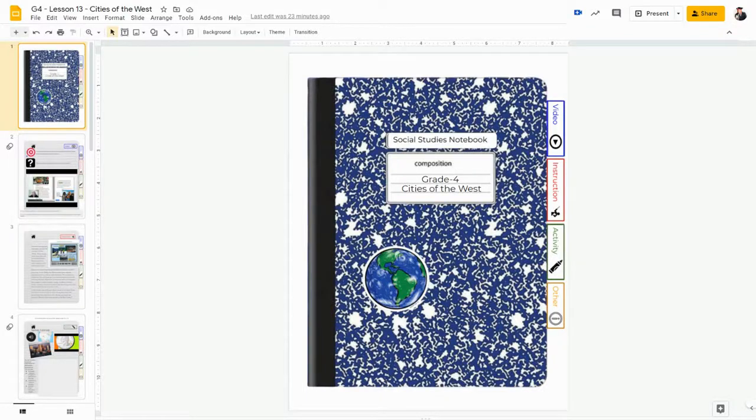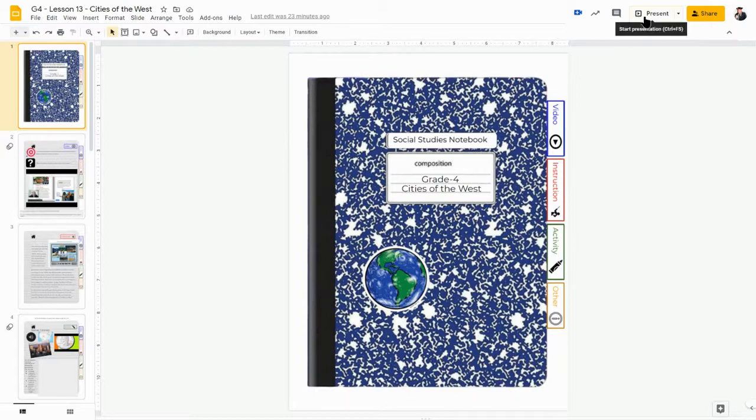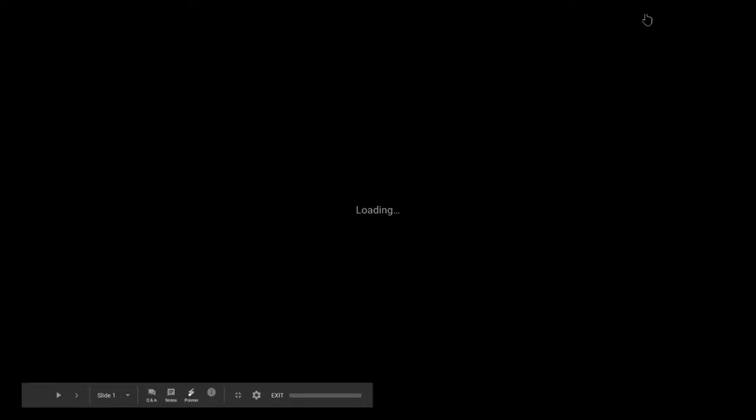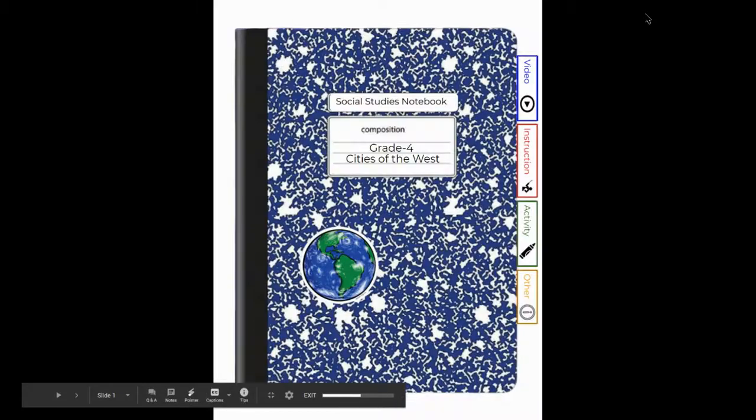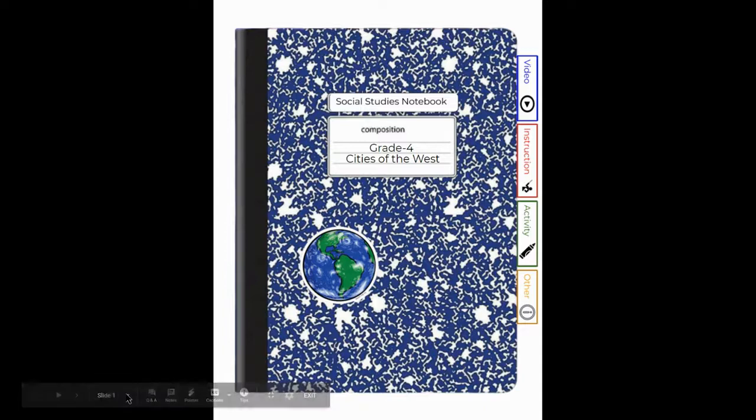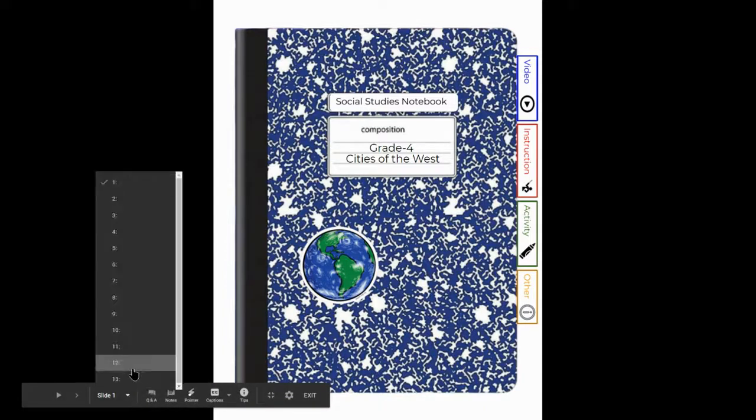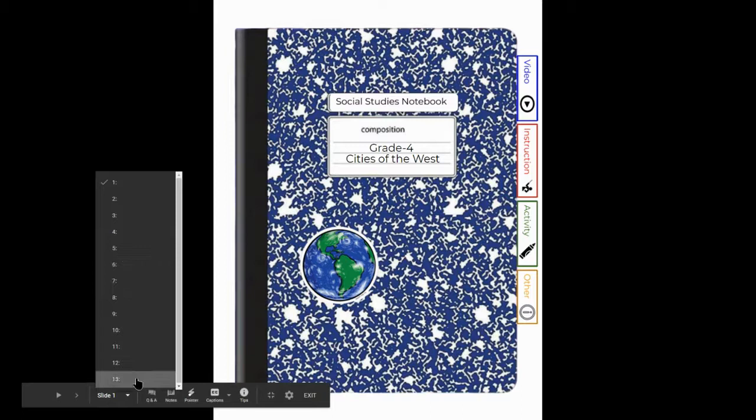Hey team, so here is a walkthrough of the grade four lesson 'Cities of the West.' First of all, I'm going to tell you you need to pay attention as we go through this because the first thing you'll notice is there are actually a lot of slides for this lesson, and there's a reason for that.